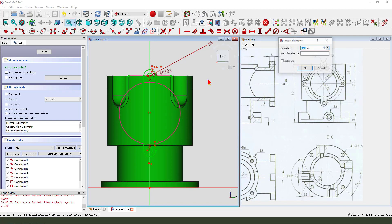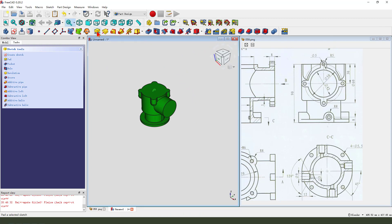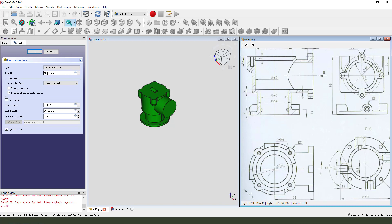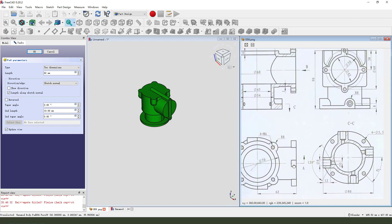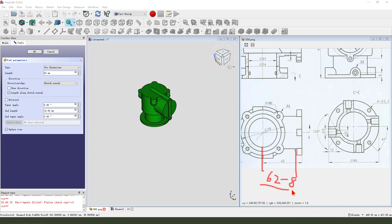We need to create a circle, create a hole - it's 5 millimeter. Leave the sketch, then we pad the dimension. Select two dimensions and the first dimension is 16.2.